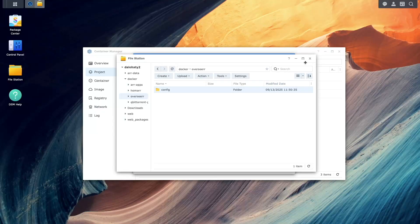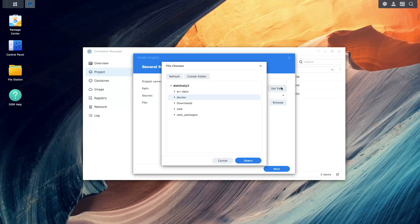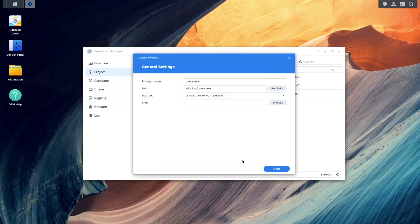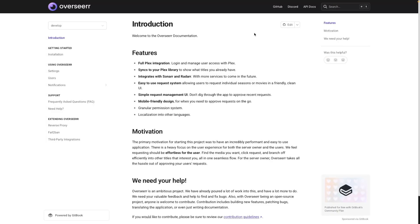Now switch back to Container Manager and for Path, select the Overseer folder you just created. For source, select create docker-compose.yml. Next, open the Overseer documentation website, which I've linked to in the description below.